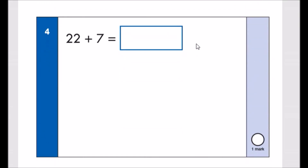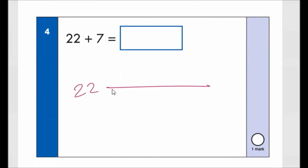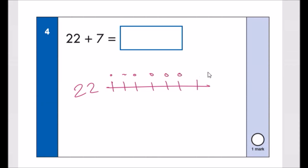Number four: 22 plus 7. Start at 22 and add 7 more: 23, 24, 25, 26, 27, 28, 29. The answer is 29.